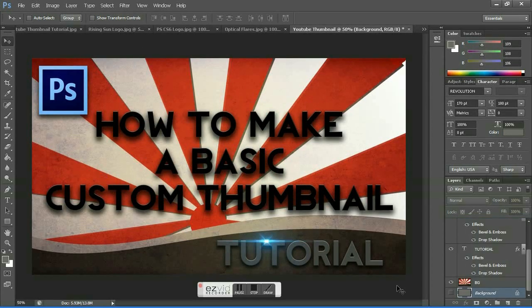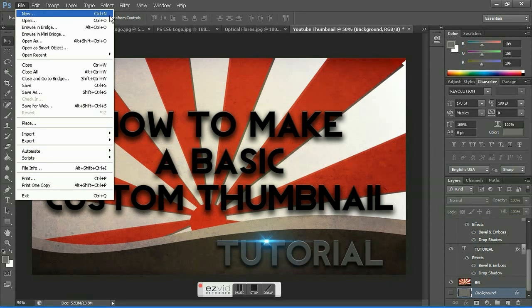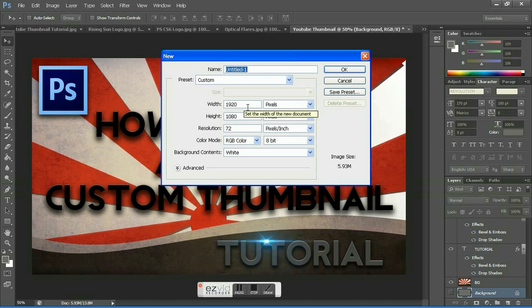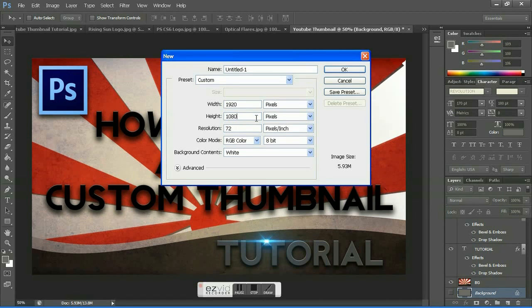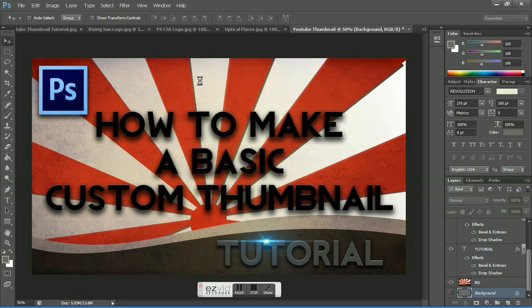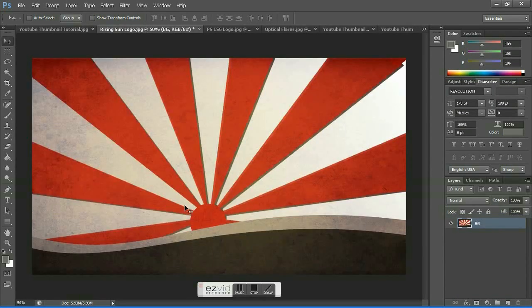First, open a new file. Let the width be 1920 and height be 1080. Let the resolution be 72, color mode RGB color, and background contents white. Rename the file as YouTube thumbnail and hit OK. So you got the workspace here.